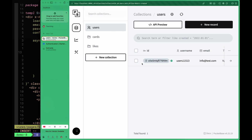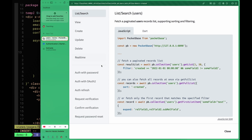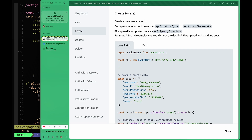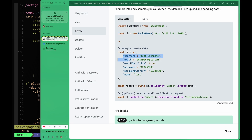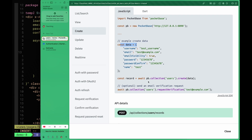To create our user we'll use the create users endpoint from the users collection. Going back to the admin UI, we navigate to the API endpoints and can see we create a user by providing certain values. We don't need all of them since some are optional — we need the email, password, and confirm password values. We can optionally request a verification, but we'll skip that to keep this video short.